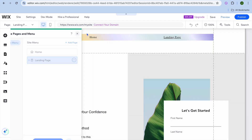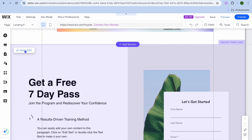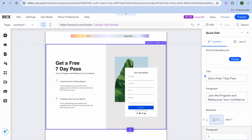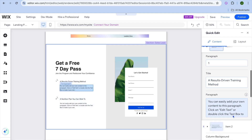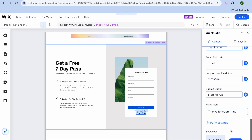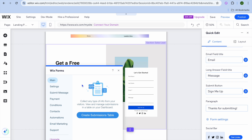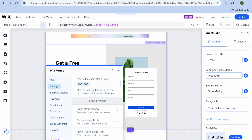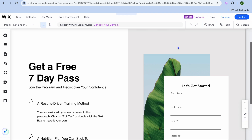To edit your new landing page, scroll down and tap 'Quick Edit'. From the right-hand menu you can change the title, edit the paragraph, and scroll down to see and edit the Wix form. Tap 'Form Settings' to access a popup where you can edit the form further, change the form name, and set up email notifications.